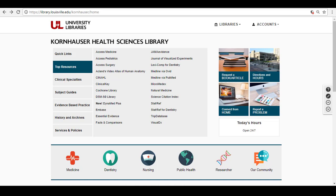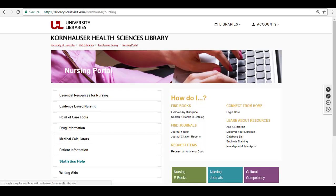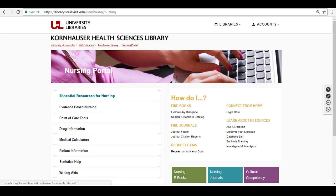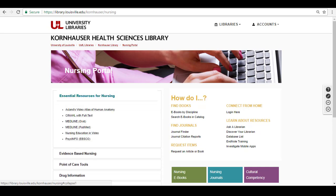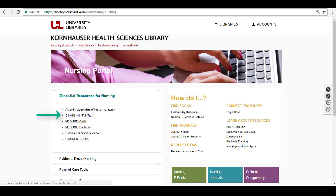Alternatively, from the Kornhauser website main page, you may access CINAHL from the Nursing Portal, which contains all nursing-related resources in one place. The Nursing Portal is located towards the center of the main page, and CINAHL is located under Essential Resources for Nursing.